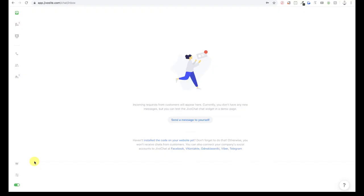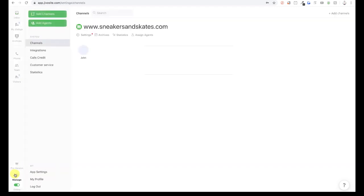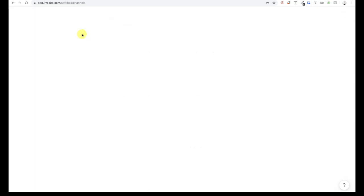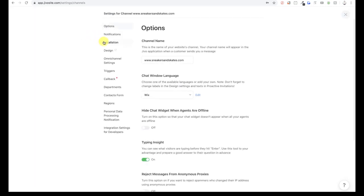First, log into the JivoChat application. On the left menu, you will see the Manage section. Go to your channels, find your website settings, then click on installation.